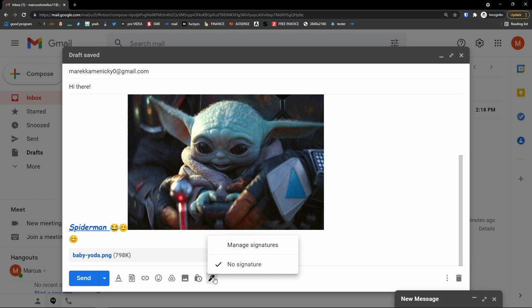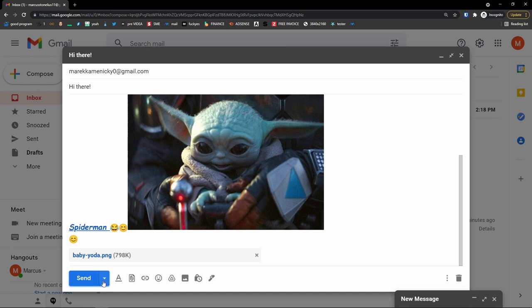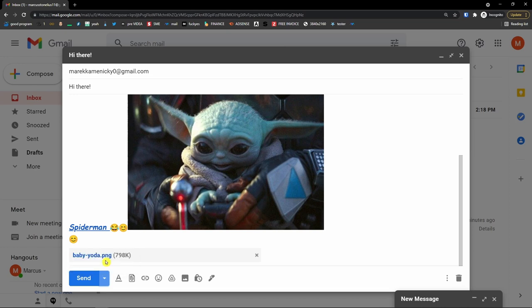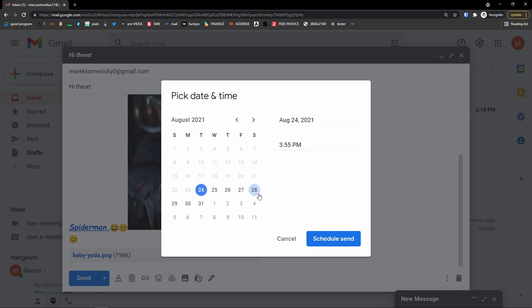You can also add signatures — I'll show you that in the settings section at the end of the video. Now, instead of clicking send straight away, you can click the arrow here and do a scheduled send. When I click 'Schedule send,' I can choose tomorrow morning, tomorrow afternoon, Monday morning, or pick a custom date and time. For example, I'll prepare this important email to go out Friday at 6 AM, then schedule it.